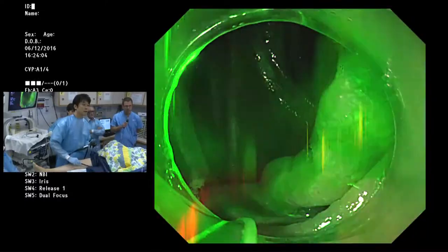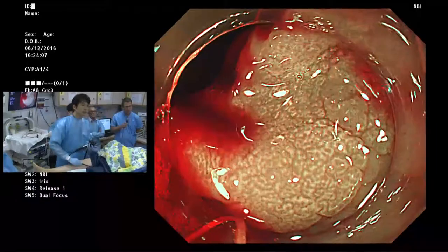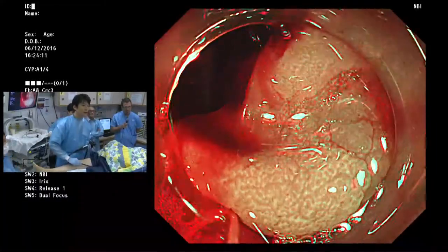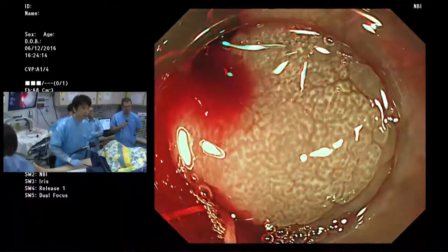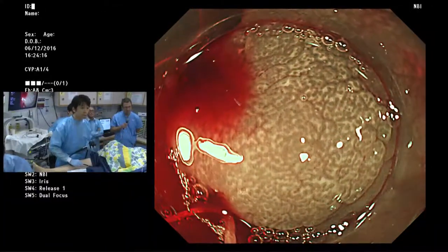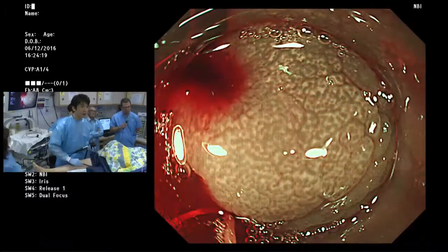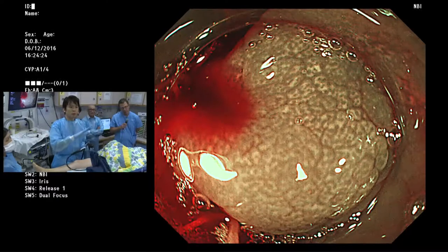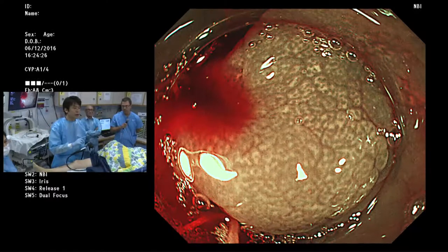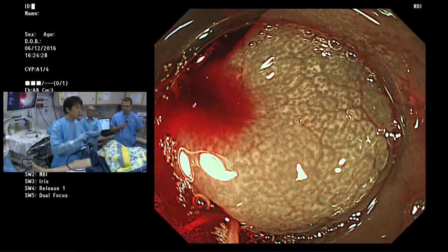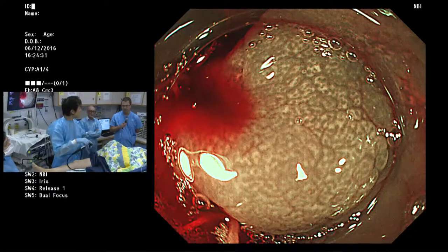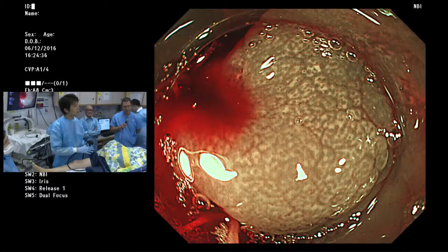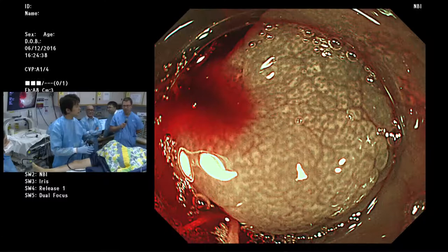If we use NBI, we can see the surface structure in detail. Unfortunately, the surface of the region is covered with a whitish substance — probably the so-called WOS, white opaque substance, a sign named by Kenshi Yao.